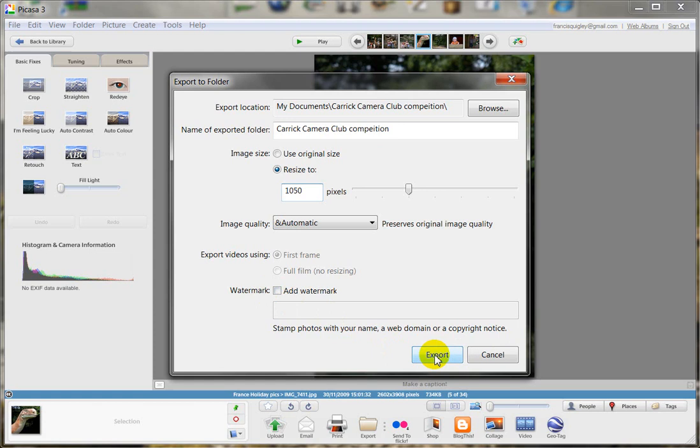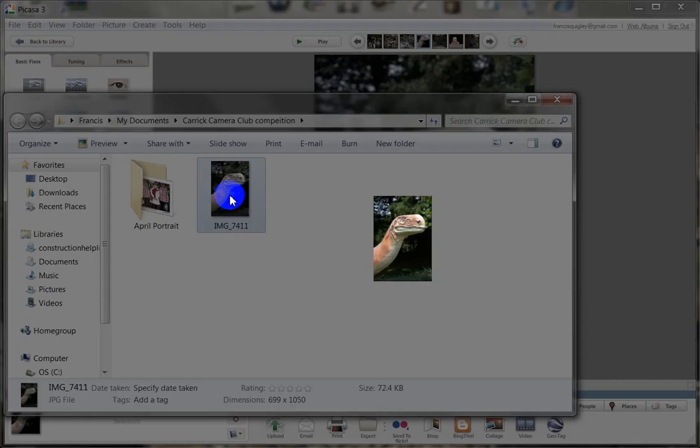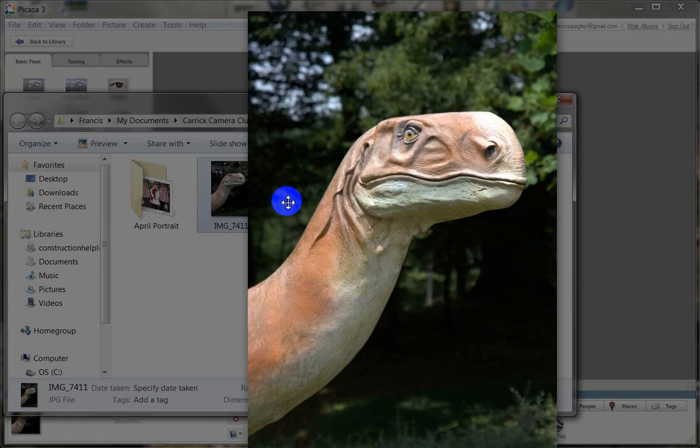Now that image has been exported to the folder Francis Jackman's Carrick Camera Club competition. And here's the image. If I click on this image, it should open up. Now you can't see the size of that.